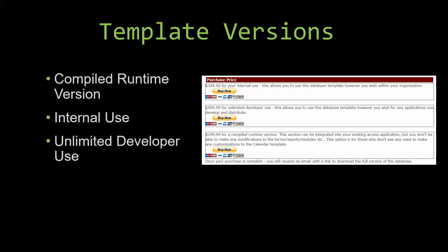Last but not least, our unlimited developer use version allows you to use the database template however you wish for any applications you develop and distribute the template as part of a database you create.